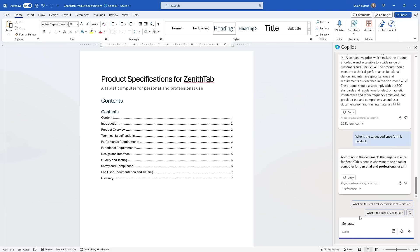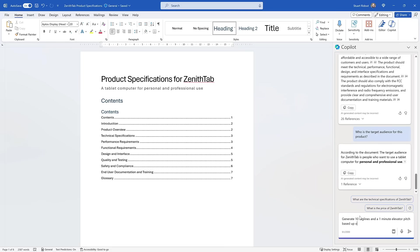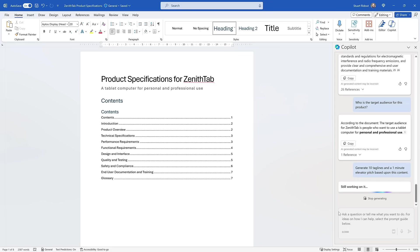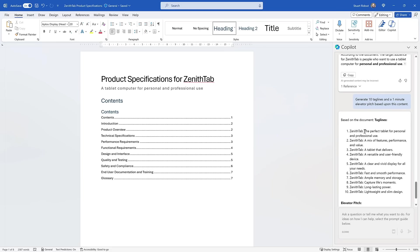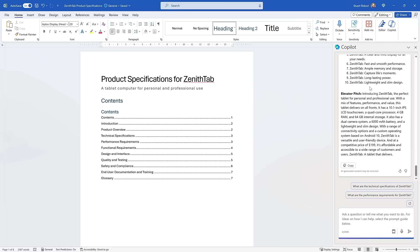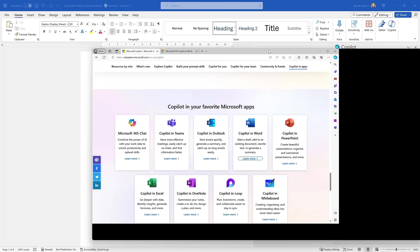But now what we can do is use this to actually generate new content. If I said, generate 10 taglines and a one minute elevator pitch based upon this content. This is a little bit more of a complex prompt here because it's got two things—10 taglines and an elevator pitch. But I'm confident that Copilot will be able to handle both of those and pull that together there. So here are my taglines and here is my elevator pitch. So you can see that's really, really useful there.